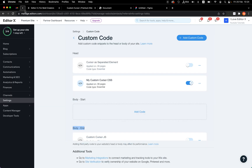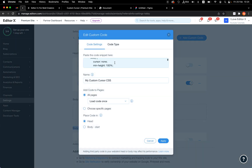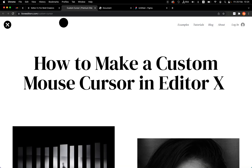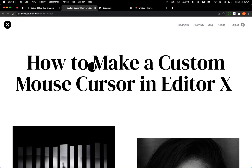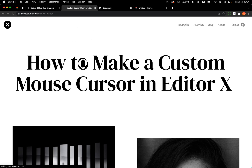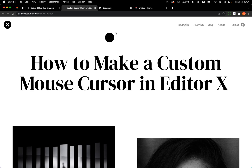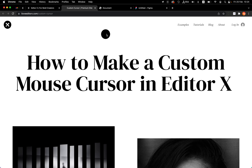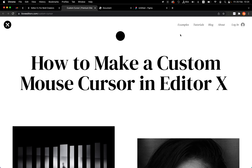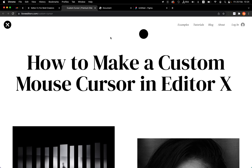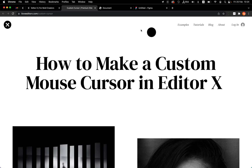One important thing is the cursor itself. Currently in the code, we hide the default cursor. If I comment that out and refresh, you can see I have both the pointer and the shape following the pointer. So when we remove the cursor-hiding line, both appear simultaneously.